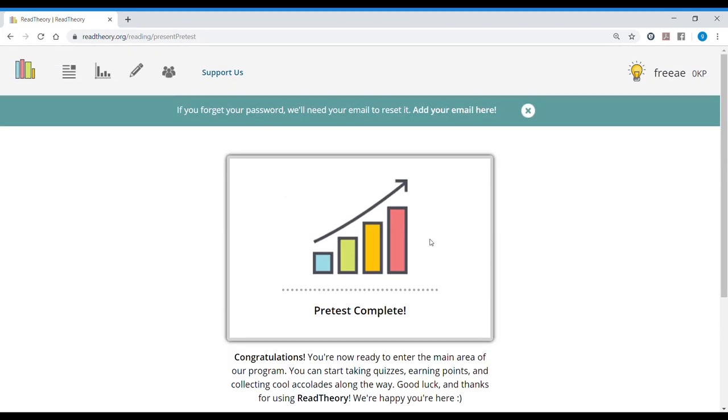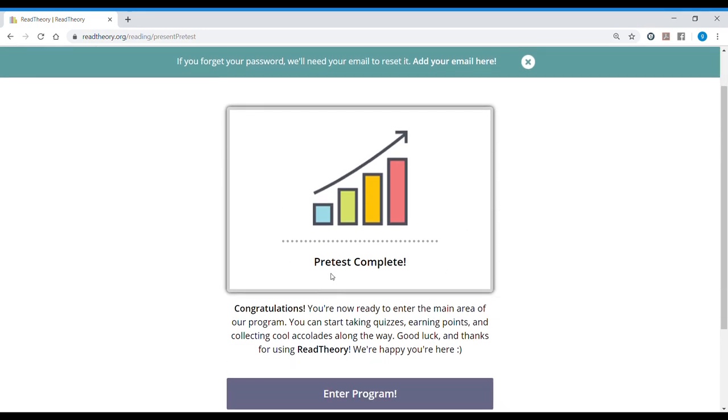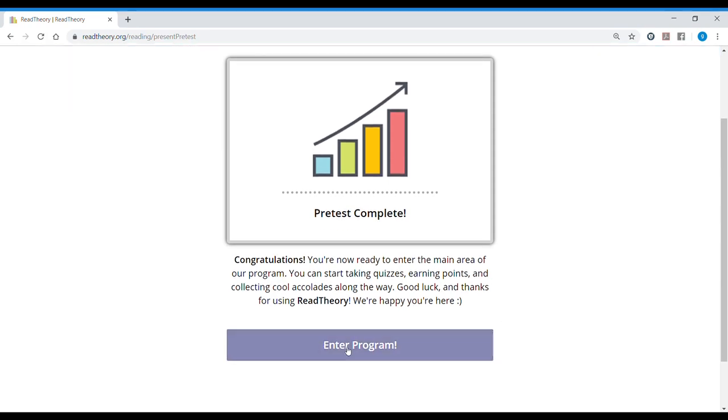Okay, it took me about 10 minutes to do the pre-test and it is complete now. Now let's read what they tell me. Congratulations, you're now ready to enter the main area of our program. You can start taking quizzes, earning points, and collecting cool accolades along the way. So we enter the program.